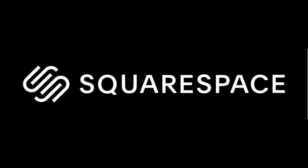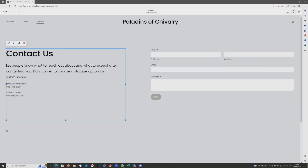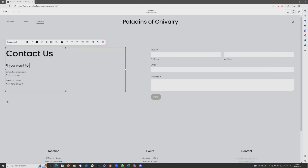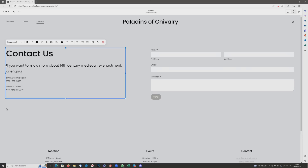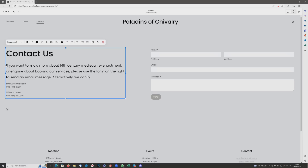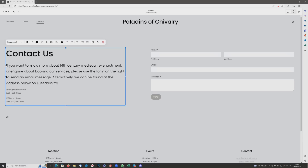Hello everybody, and welcome to this video, which is kindly sponsored by Squarespace. So last time on the Paladins of Chivalry website, we included a contact form in our basic build, so now we're just going in and editing that. Under the contact us bit, just putting in a little bit of text telling them to submit via the form or to find us at the physical address.